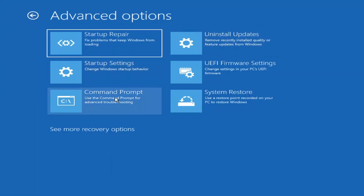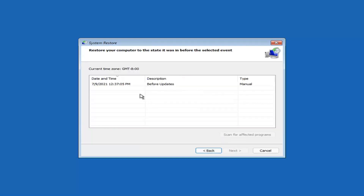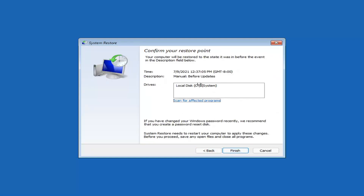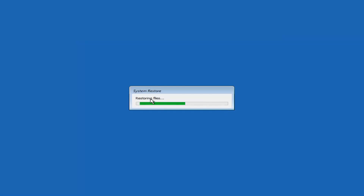Something else you can also look at — and we're going to jump into the command prompt in a little bit — is System Restore, which will use a restore point recorded on your PC to restore Windows. I would highly recommend this. Select Next, and assuming you have a restore point saved on your computer, select the most recently created one, then select Next, then select the drive. You can scan for affected programs, but we're going to keep it all default and then select Finish. System Restore cannot be interrupted once started — select Yes and just give it a couple minutes to run.